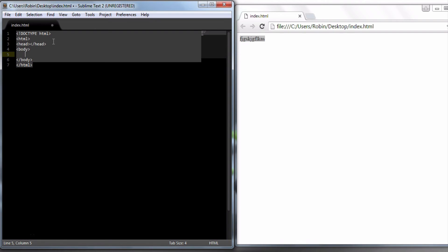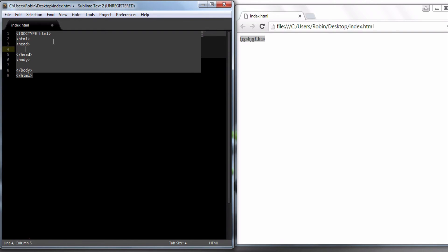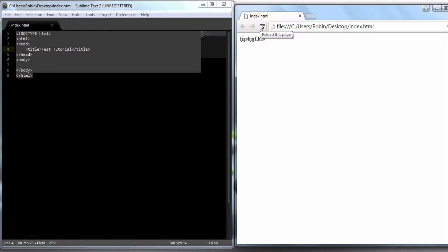So I am going to add a header. Here is styling and meta tag. I will be using the title — I will be using the test tutorial.